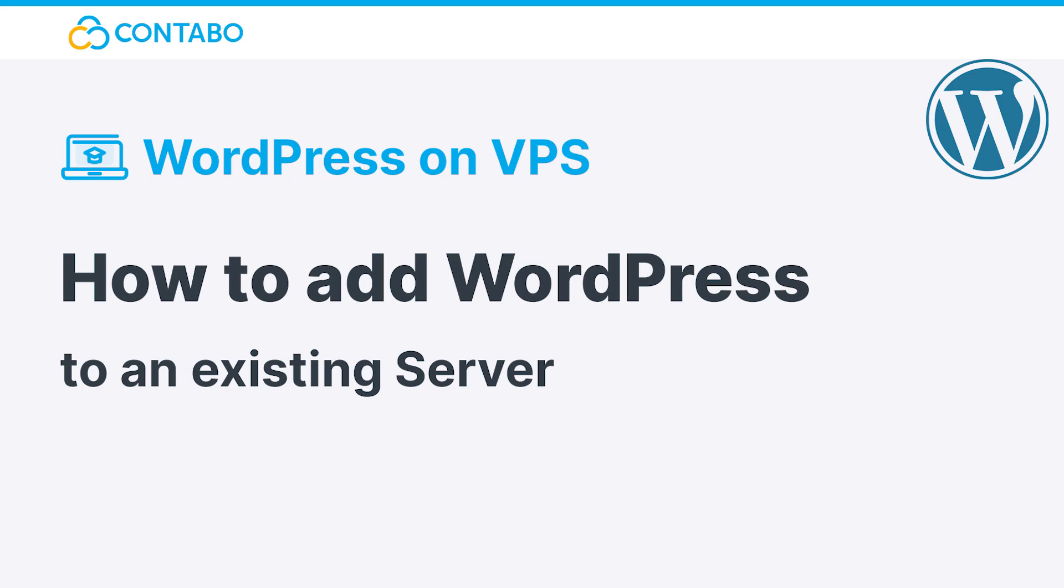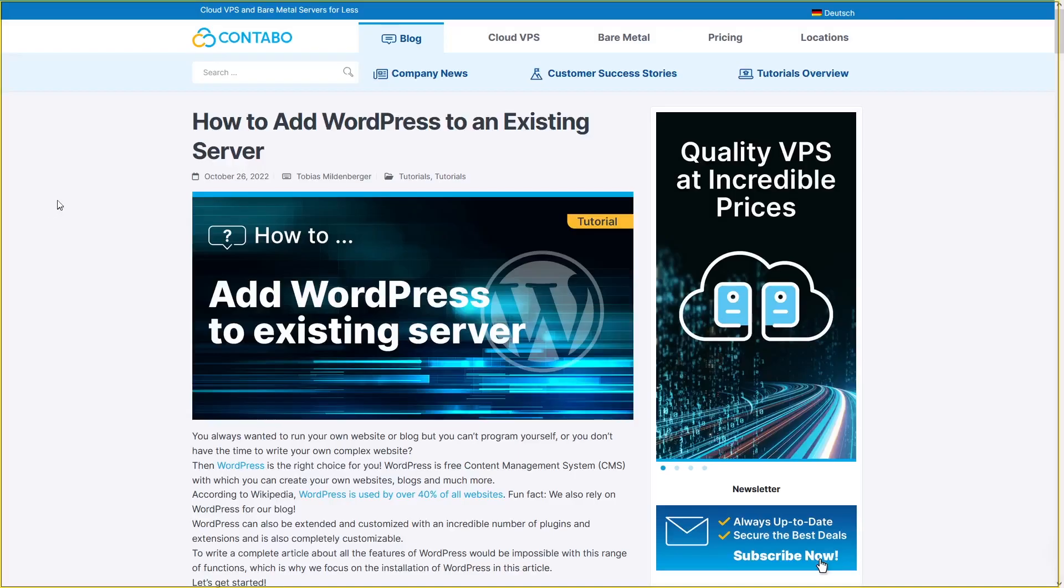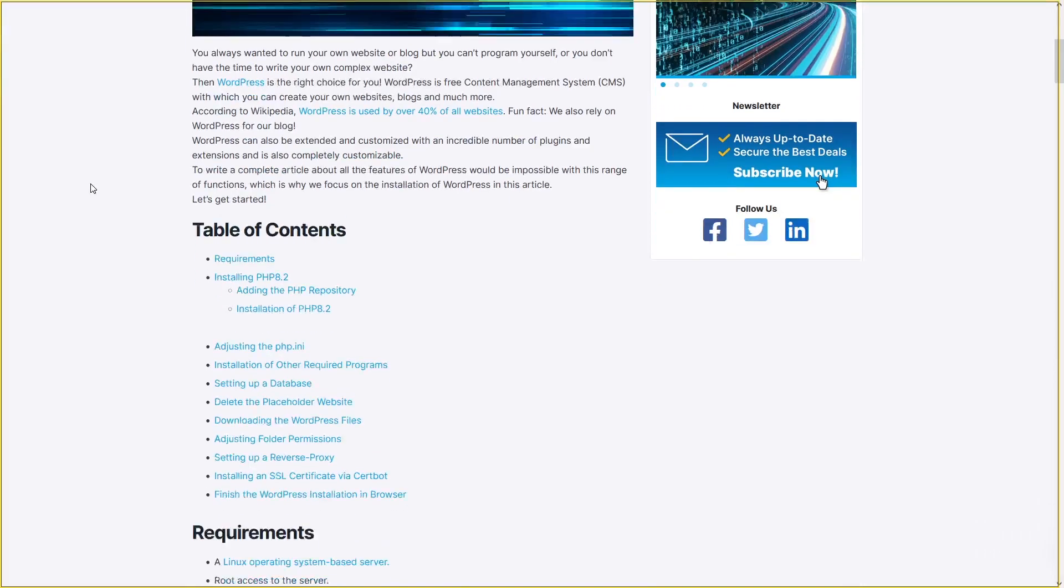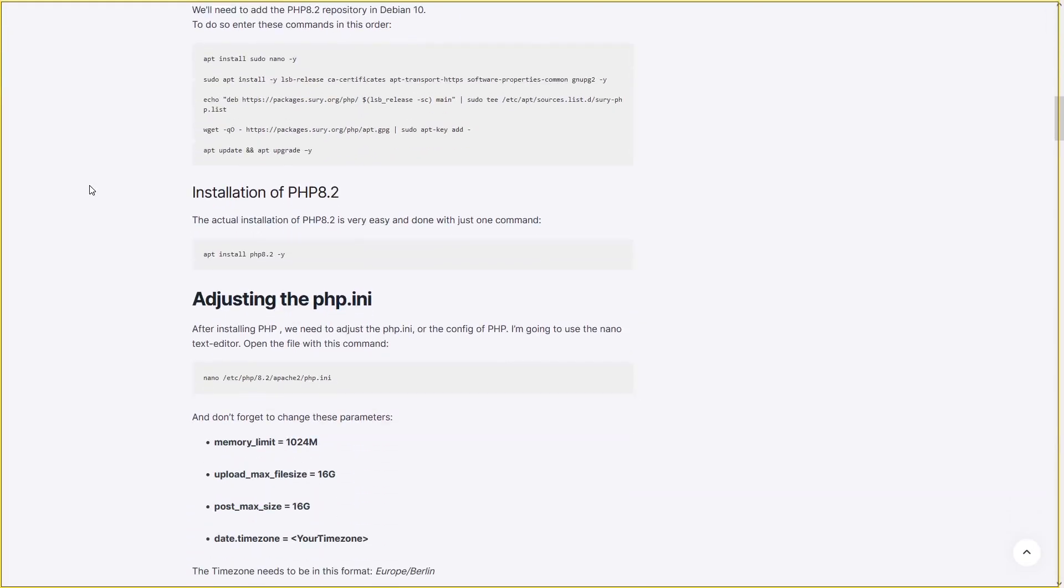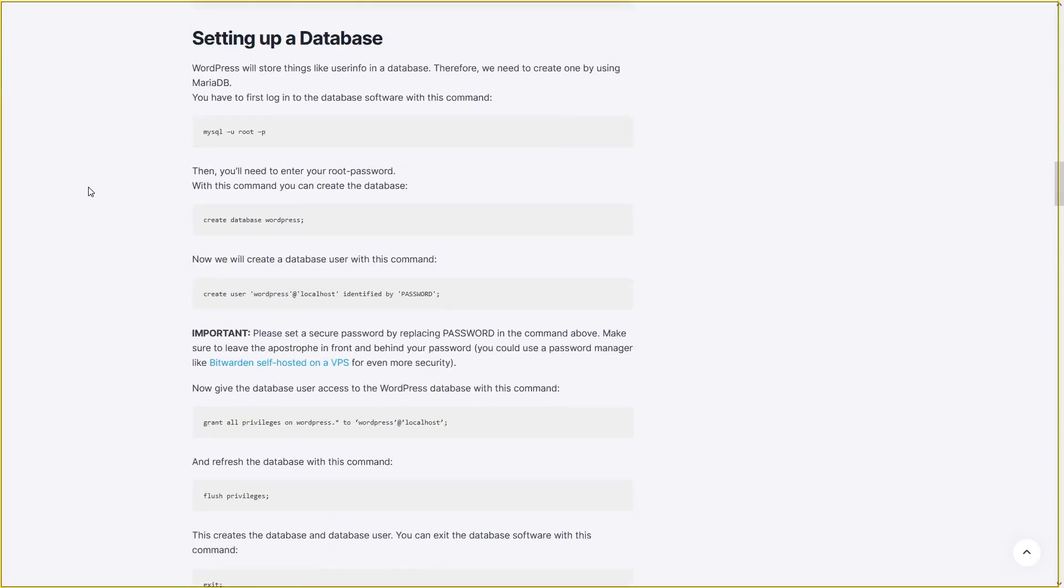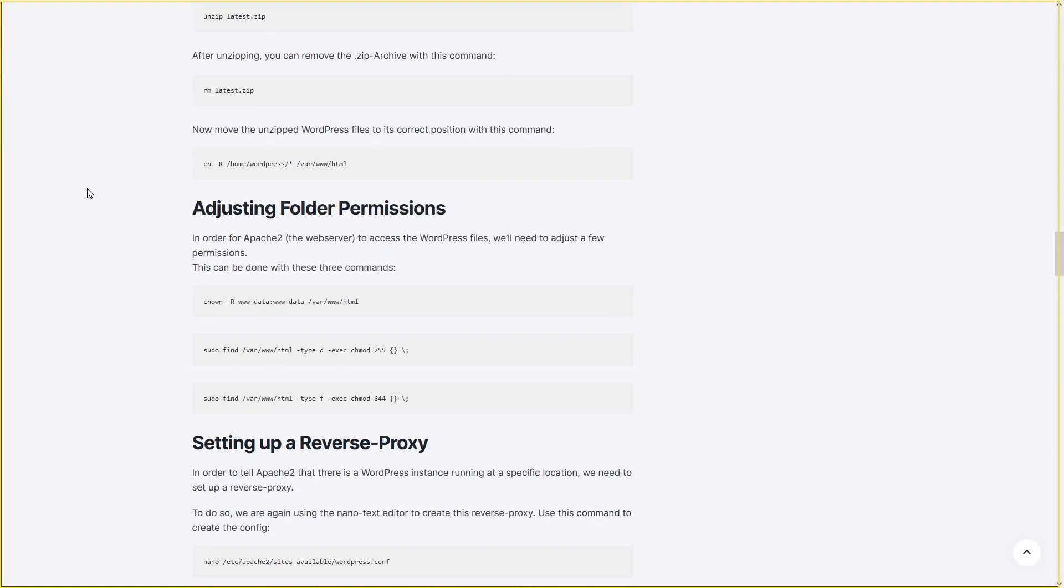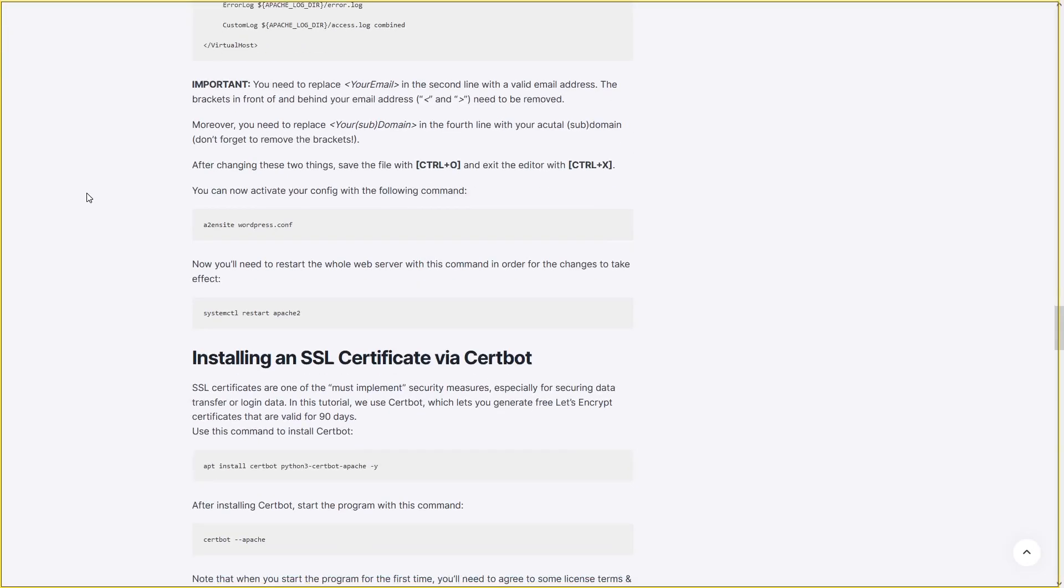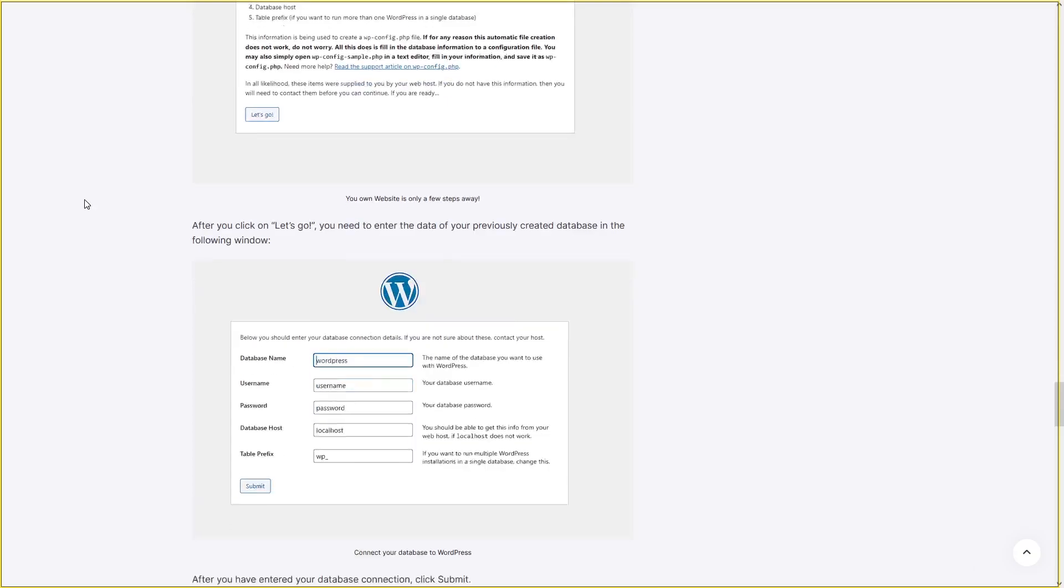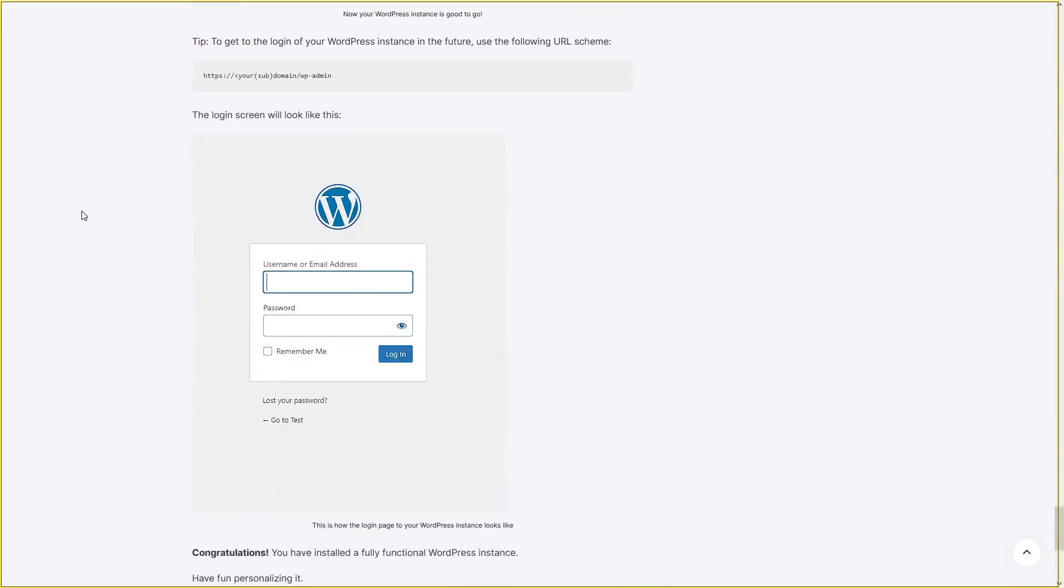Hey and welcome to this tutorial. In today's video, I will show you how to set up a WordPress instance on your existing VPS. I definitely recommend checking out our blog post, which will be linked in the description. There you will find a step-by-step guide, as well as all used commands and config templates.